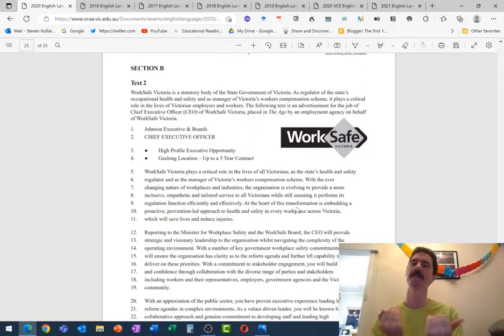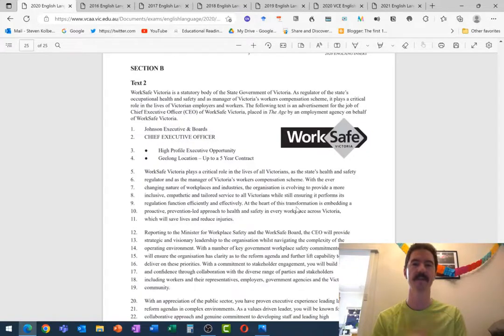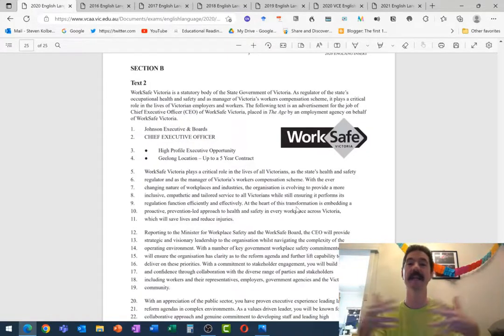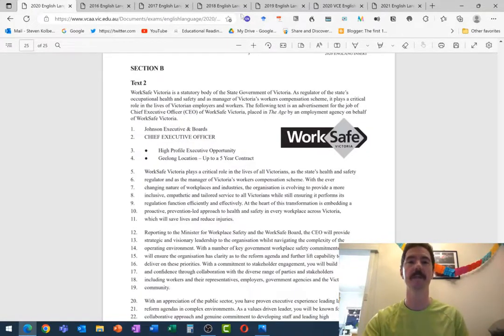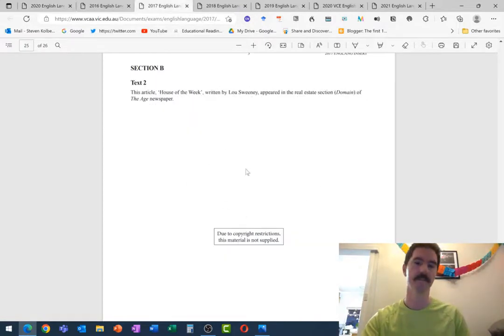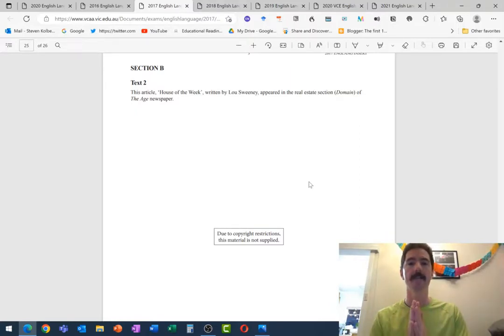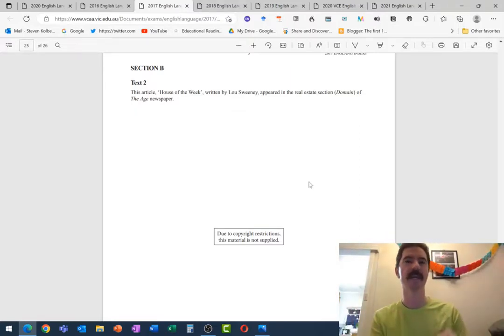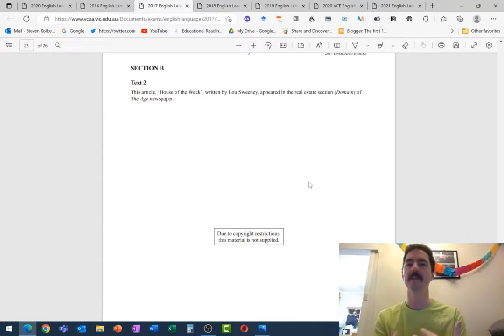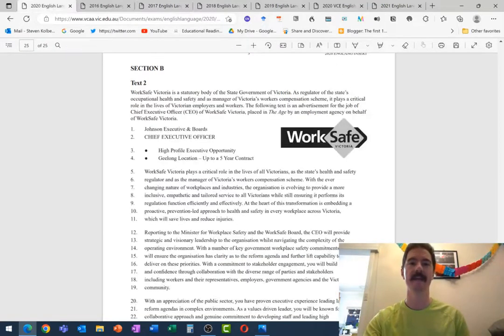And often what you'll see is there might be two purposes or two functions, and they might even clash at points. So if we think of the one that was not available here, but obviously in your packs it will be, they're trying to sell the house, but they're also trying to be entertaining and funny. So often, they're not mentioning features of the house, because they're taking up a lot of their space trying to be funny.